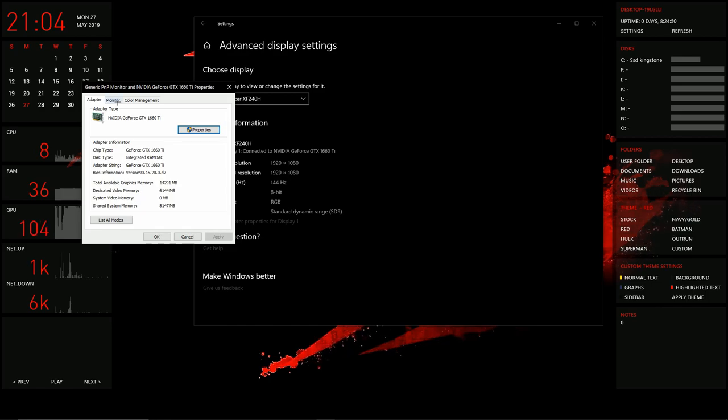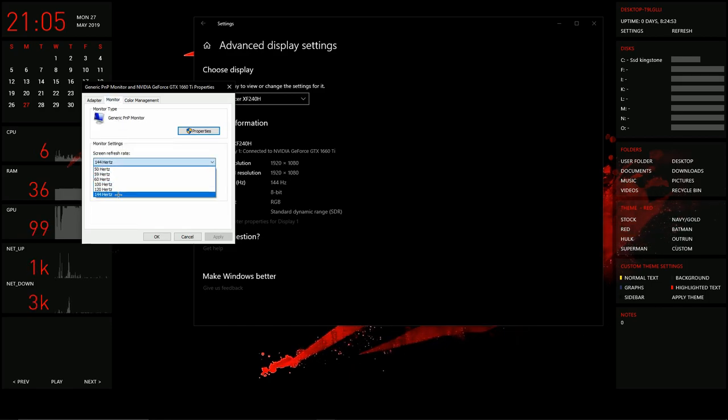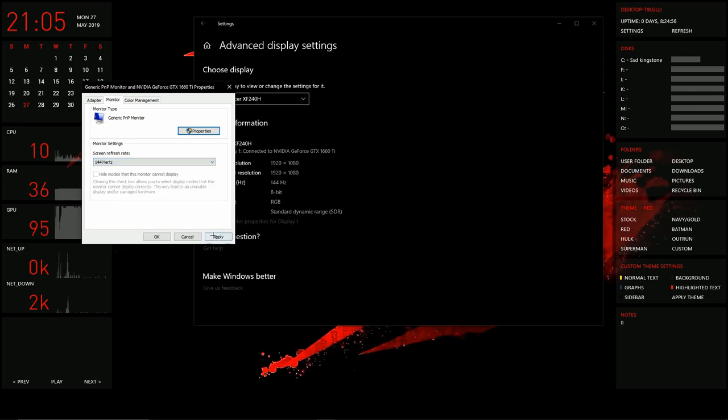Go to Monitor. In the dropdown menu, select the highest refresh rate available. Click it and click Apply.